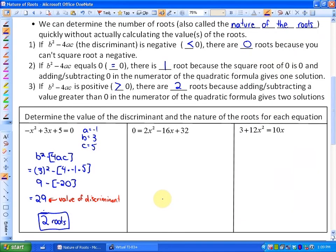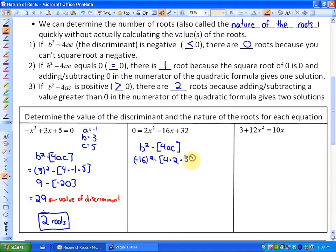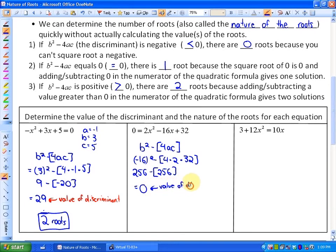In the next example, it's also already in standard form. a = 2, b = -16, and c = 32. Calculating the discriminant: (-16)² minus 4(2)(32), which is 256 minus 256. So the value of the discriminant is 0. As we've learned, a discriminant of 0 means there will be one root, because you're adding and subtracting 0 in the numerator, which gives only one solution.